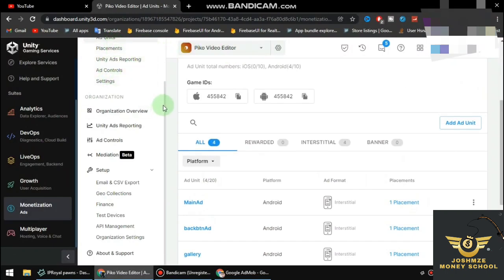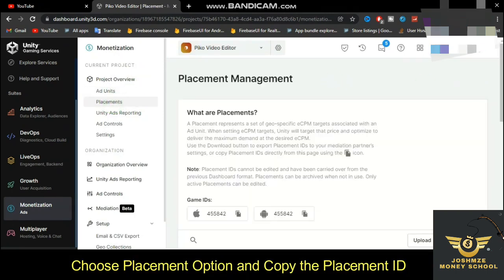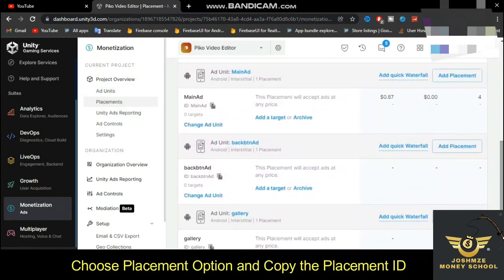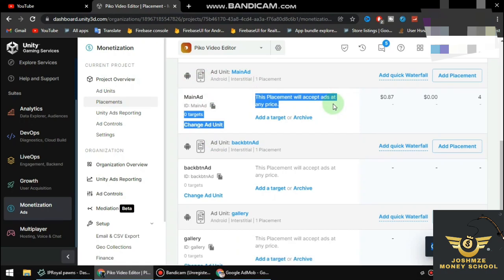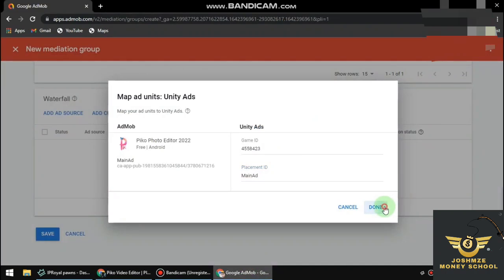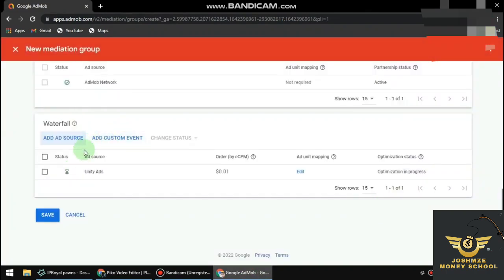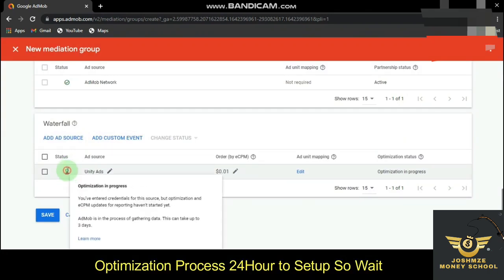Under Placements in Unity Ads, also copy the Placement ID. Go back and paste the Placement ID into AdMob, then click Done.